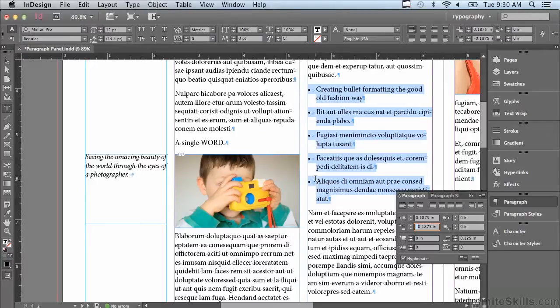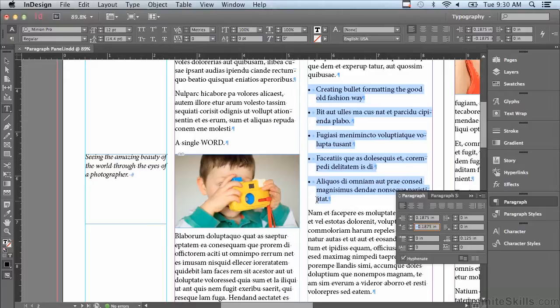There are better ways to create bullet and numbering formatting and we'll be talking about that in an upcoming lesson. I'm going to talk about another way to create bullets using something called indent to here.